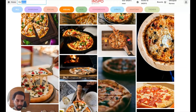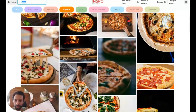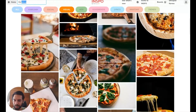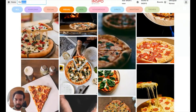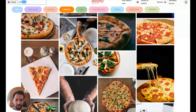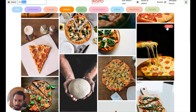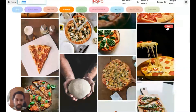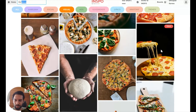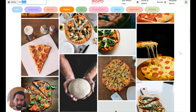Most of these are coming from the site Unsplash, and we plan to introduce other sources down the road. Each of these images can be saved to a board. And if you click through them, you go onto the Unsplash site and then you can download them and use them however you'd like.